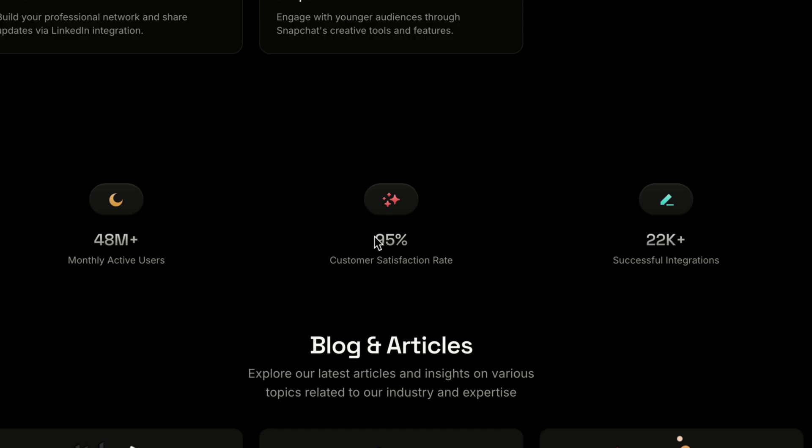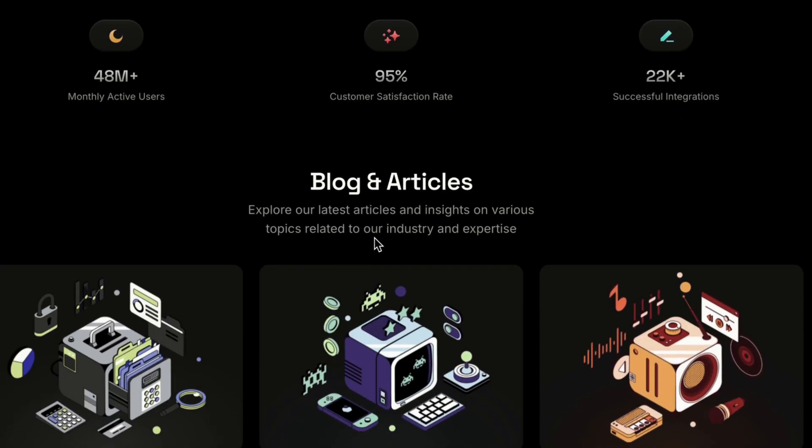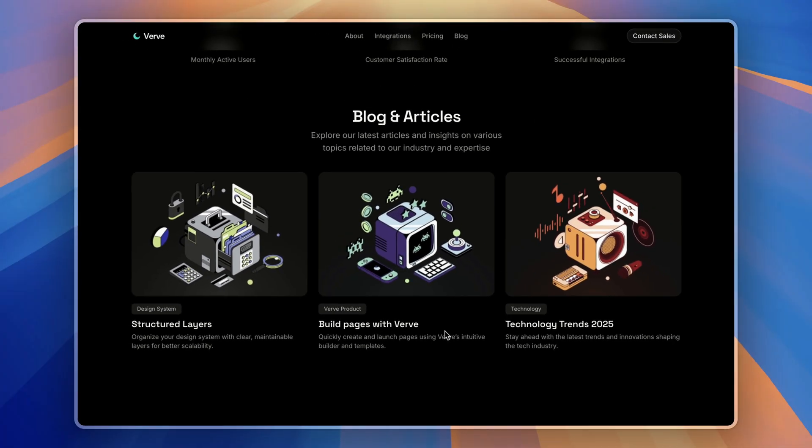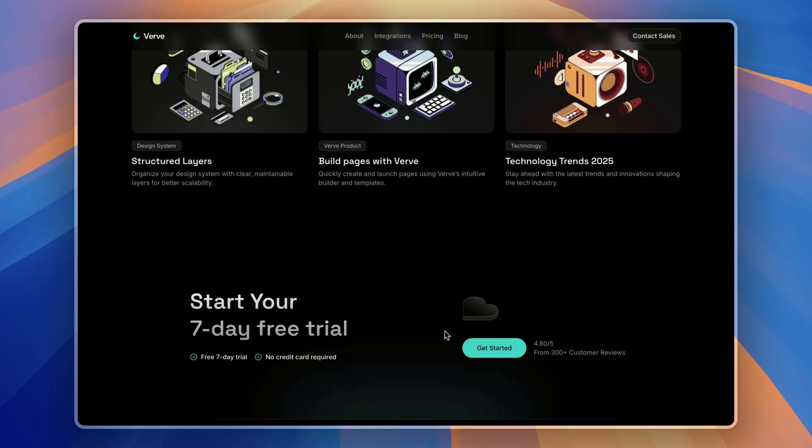Then, below again, we have stats, blog and articles and a call to action section.